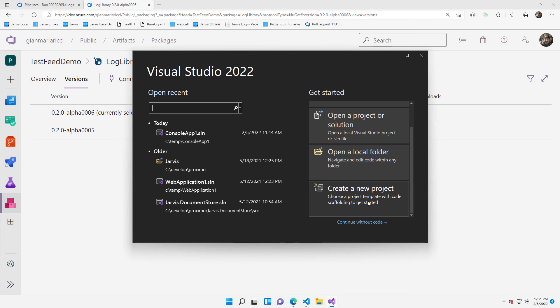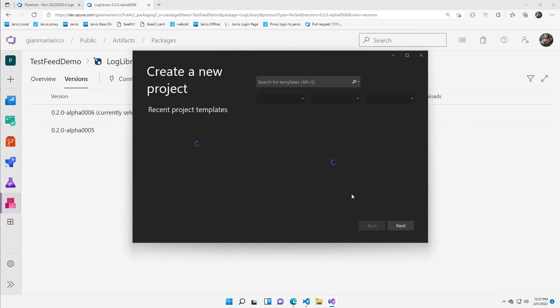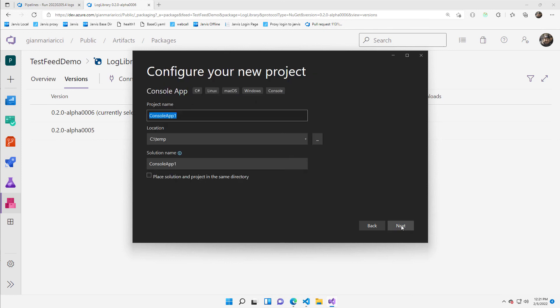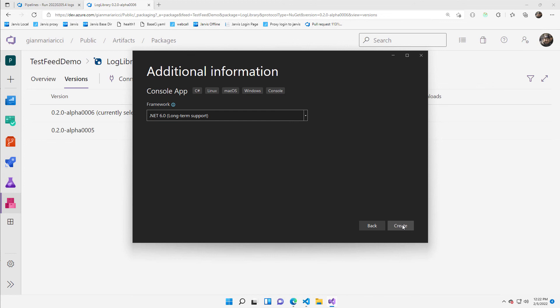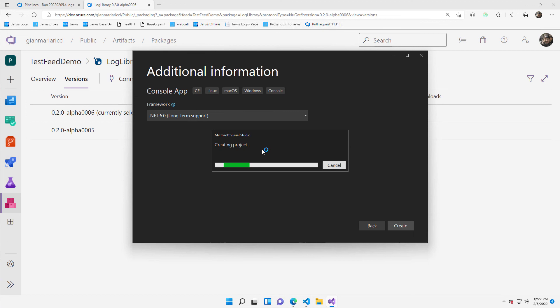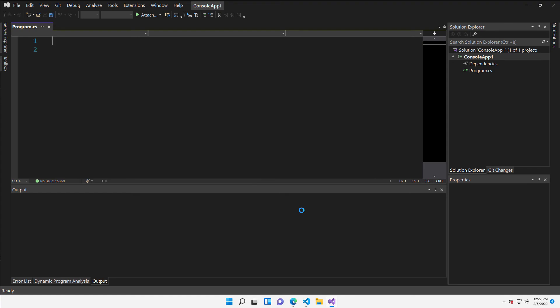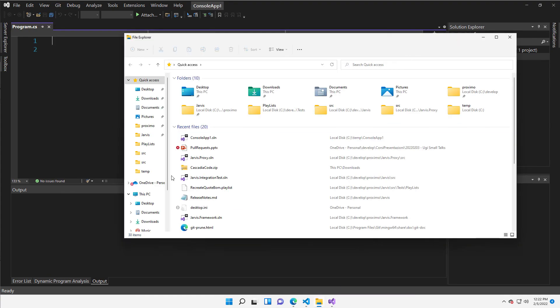Visual Studio. I've opened Visual Studio 22 and I'm creating a new project. So I want to create a simple console app and I'm going to store it in C temp directory, nothing fancy. And I want to use .NET 6.